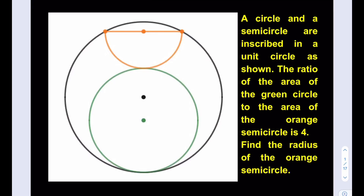Hello everyone. In this video we're going to be solving a geometry puzzle. A circle and a semicircle are inscribed in a unit circle as shown. The ratio of the area of the green circle to the area of the orange semicircle is 4. Find the radius of the orange semicircle.